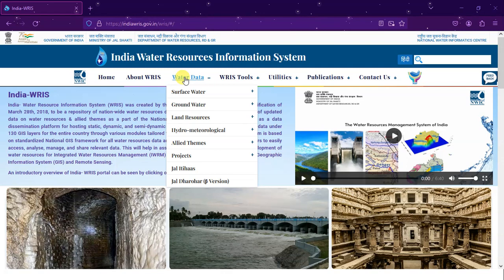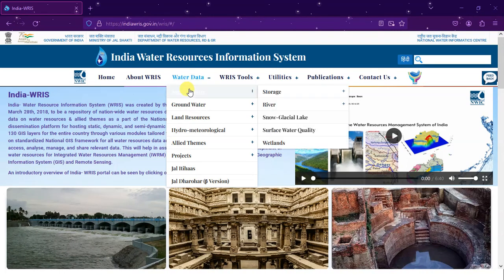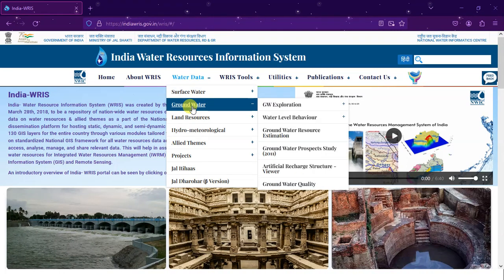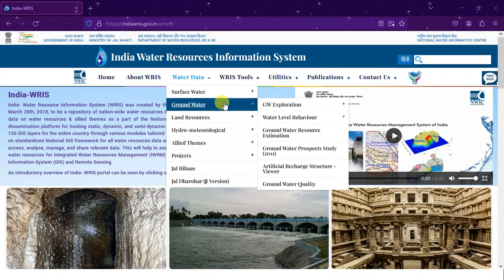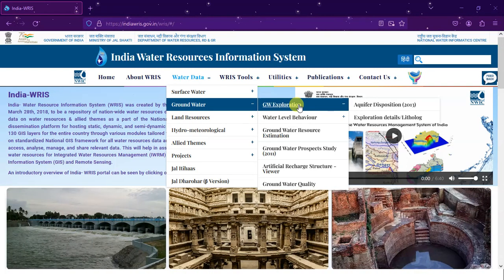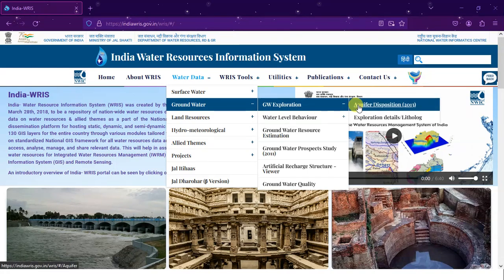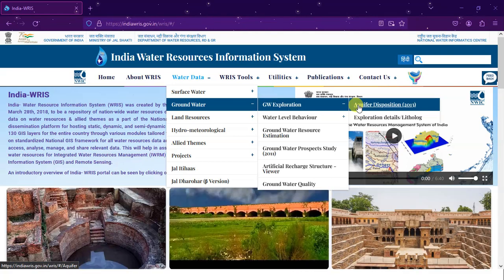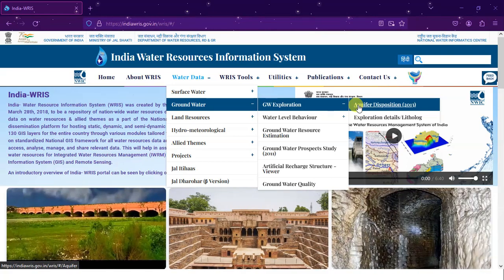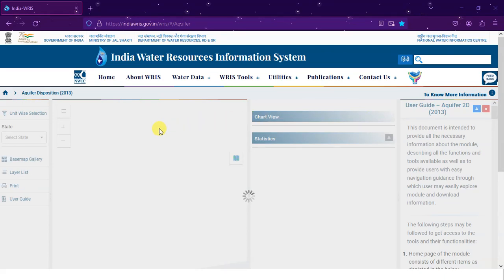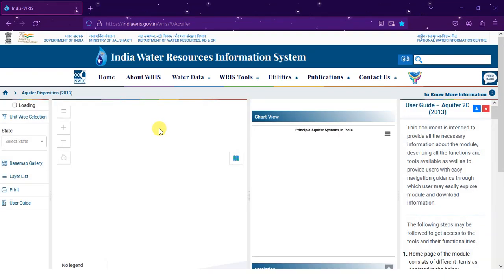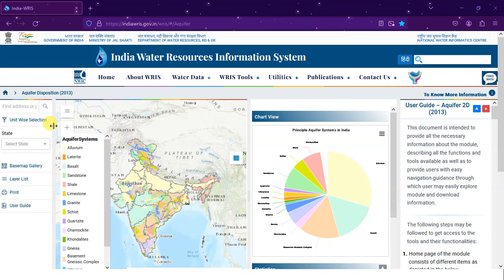Here you can see 'Water Data' — come down and you can find 'Groundwater'. Under groundwater exploration you can find 'Aquifer's Disposition 2013'. Now click on this and let us wait for a few seconds. You can have a good look at this page.